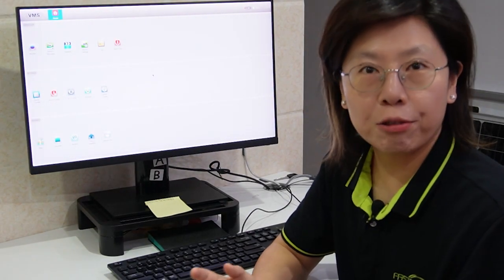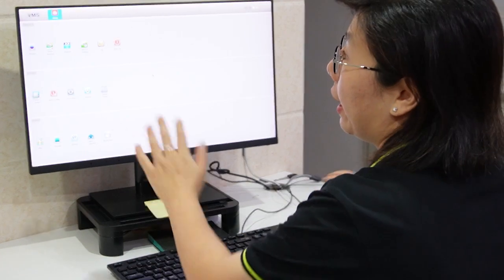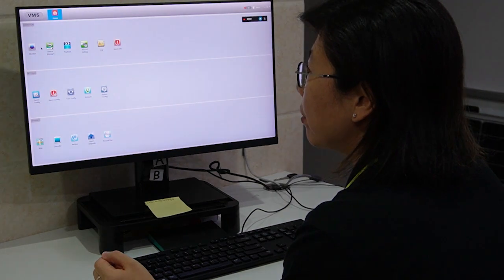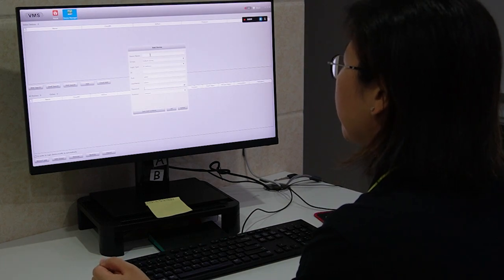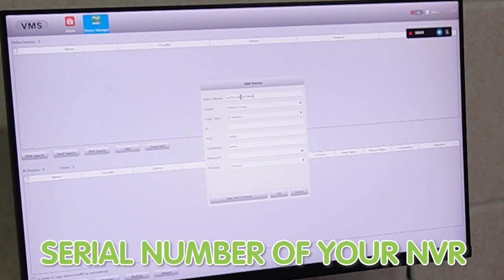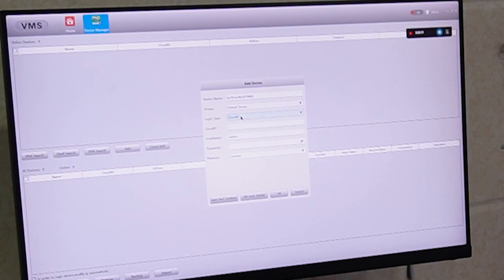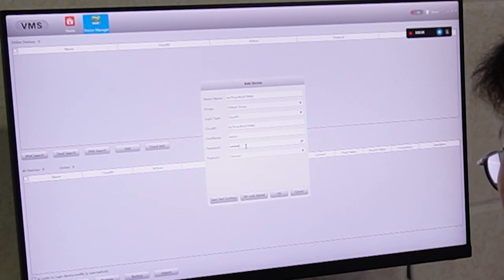So now we're in front of Natisha's computer. Let's use her computer to show you how to remote view the video footage on a computer. First, we are going to open up a software called VMS — it's already open. Under VMS, we're going to open Device Manager and manually add our device. For the device name, let's type in the serial number, then choose Cloud ID because we are remotely viewing the video footage. For the Cloud ID, let's type in the serial number of your NVR, as well as the username and password of your network.